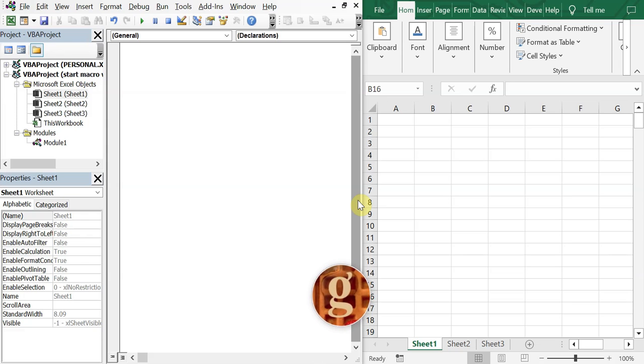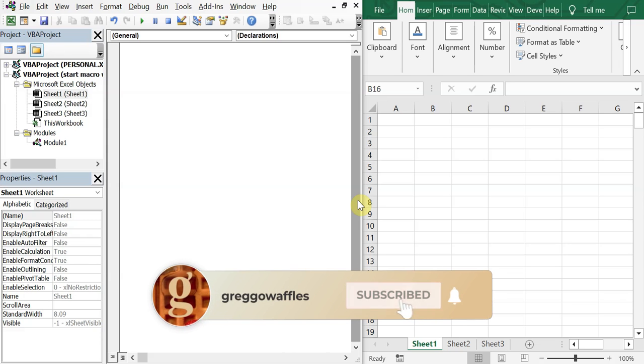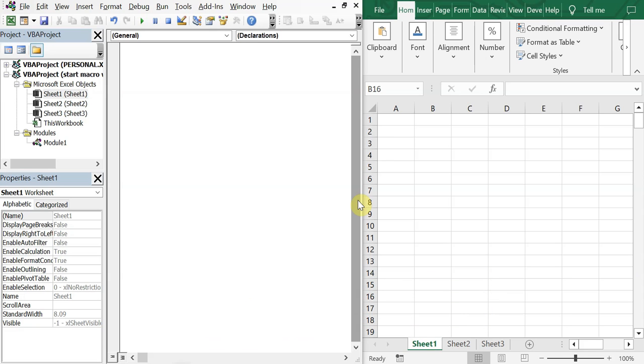What's going on people, it's Greg here with another Excel VBA tutorial video. Today we'll be going over how to start a macro when you open a worksheet inside of a workbook. So let's get into it.